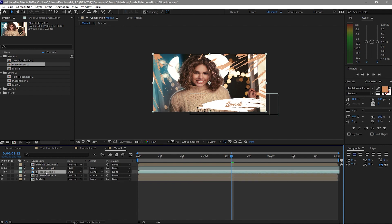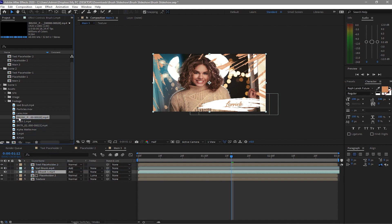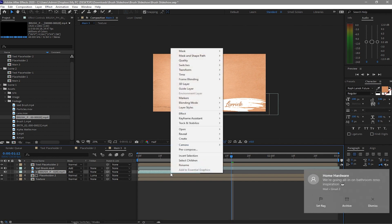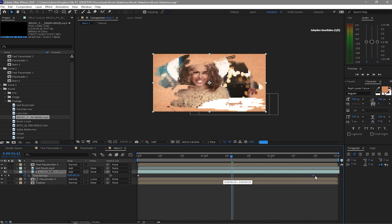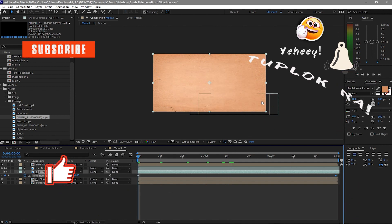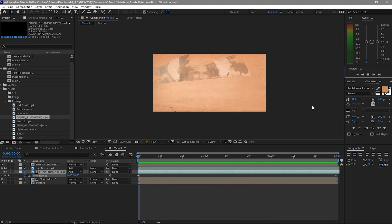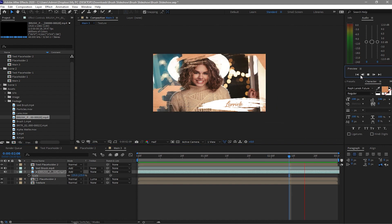If you want to change the brush to a different one, click on the layer and drag the new brush down. Right-click, go to Time > Time Remapping, enable time remapping, then drag the keyframe to the desired position and play it back. If you want to scale the brush, press S and scale it up. Play it back again to check — looks great.